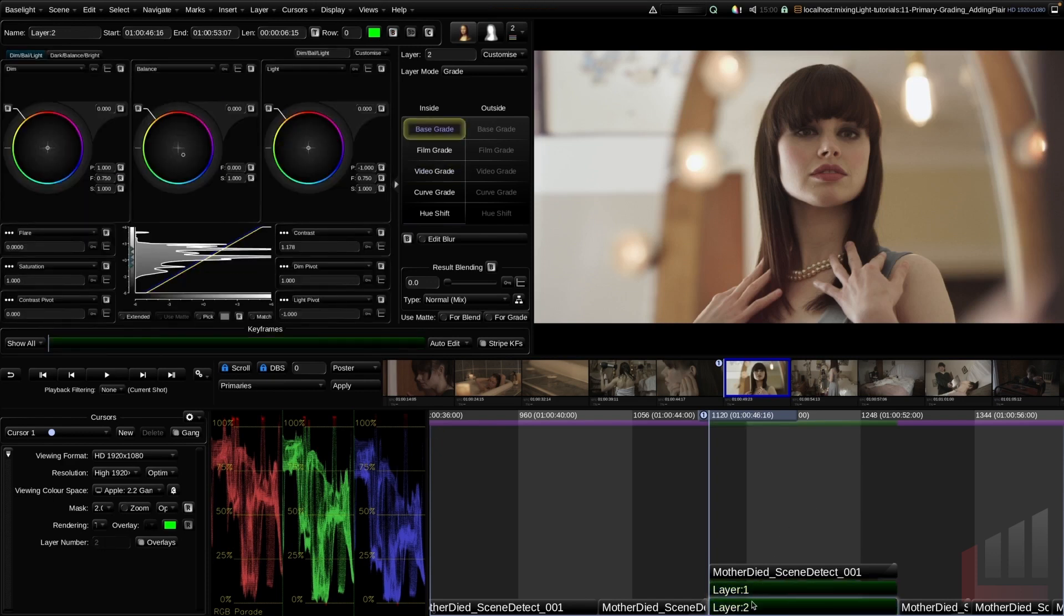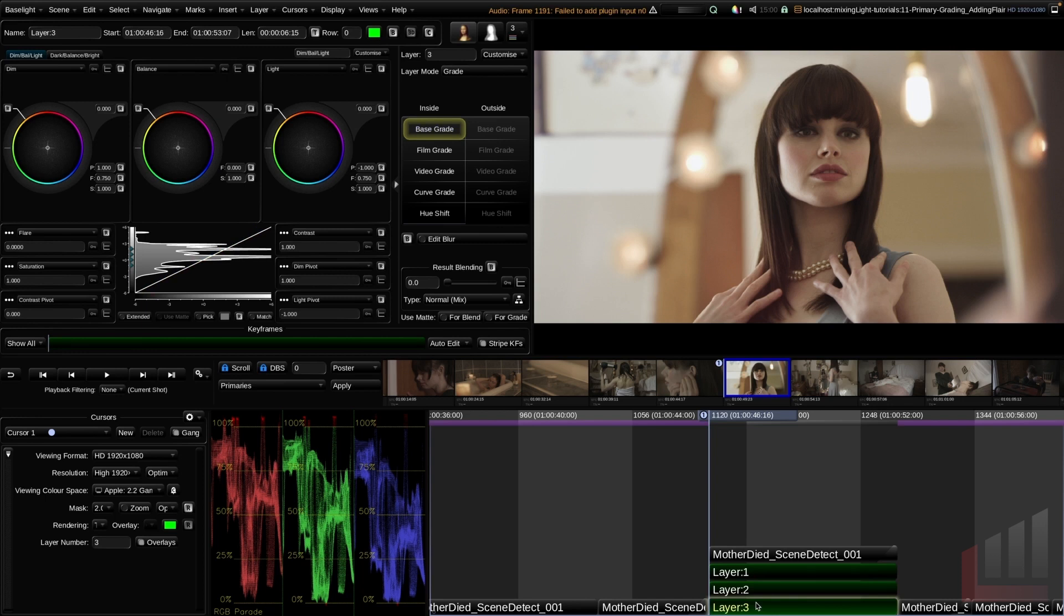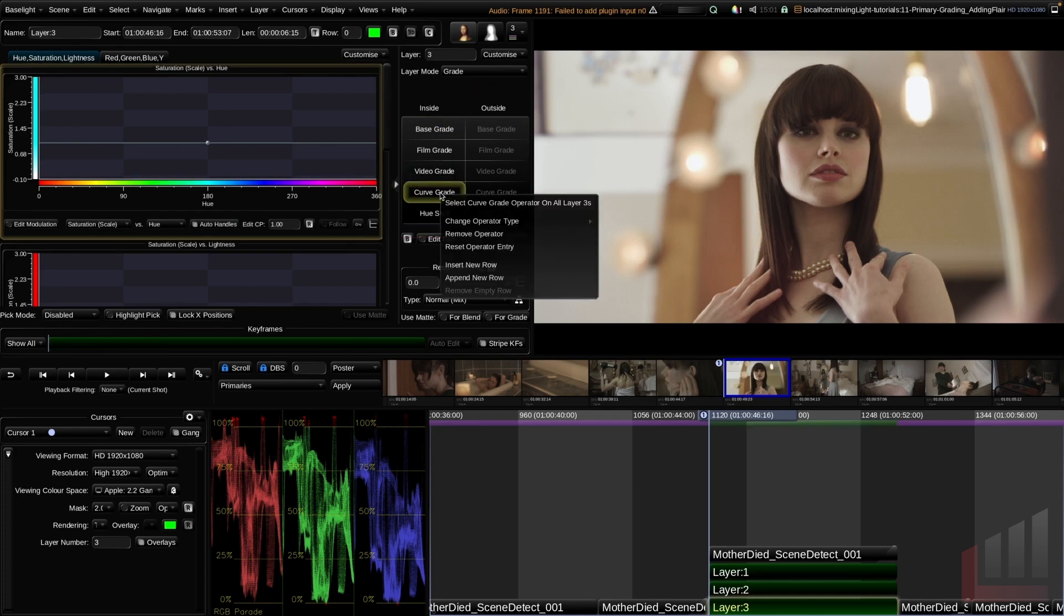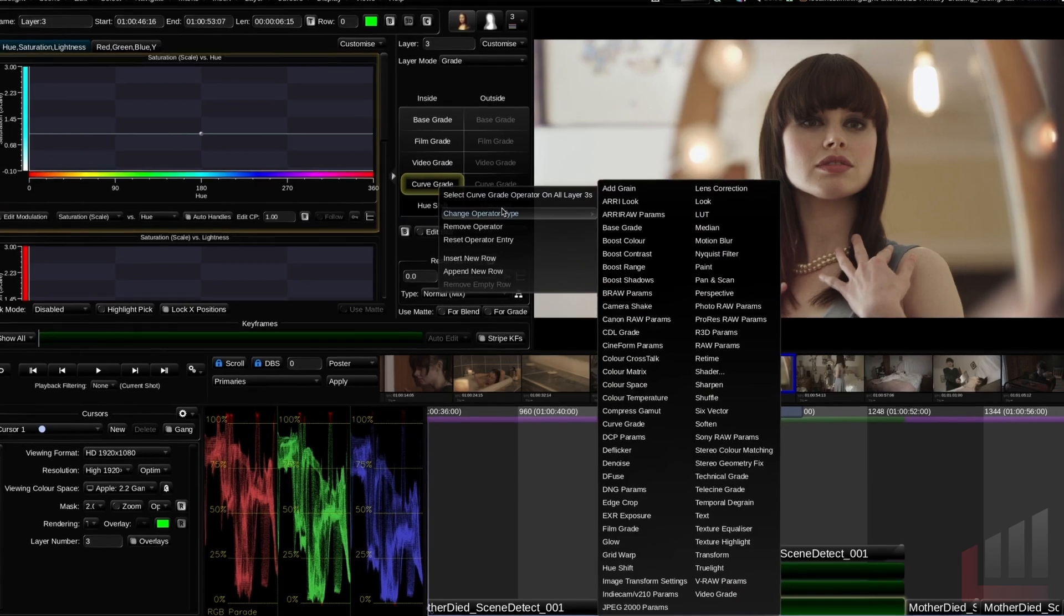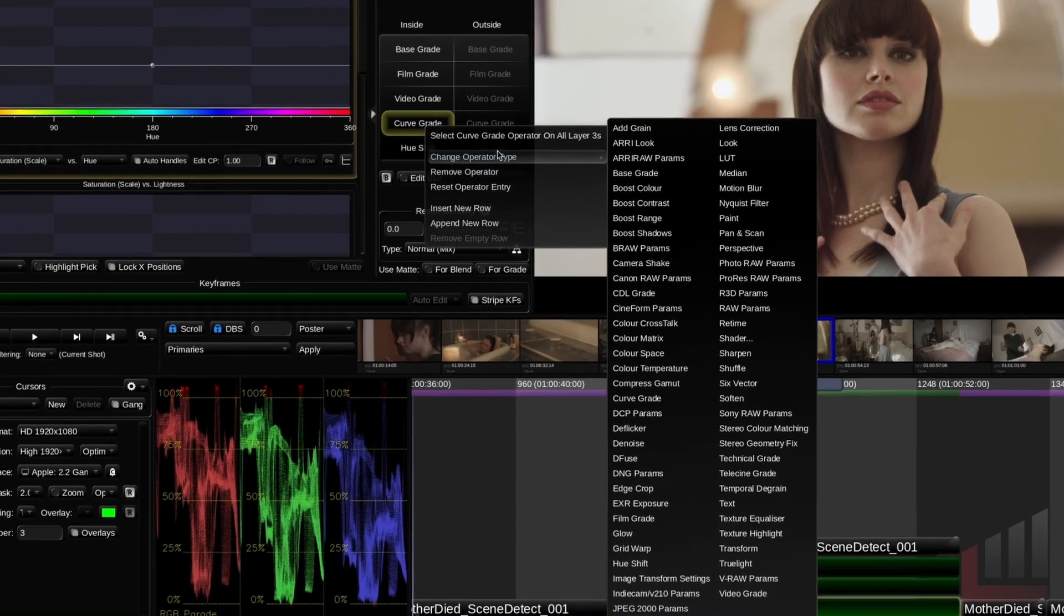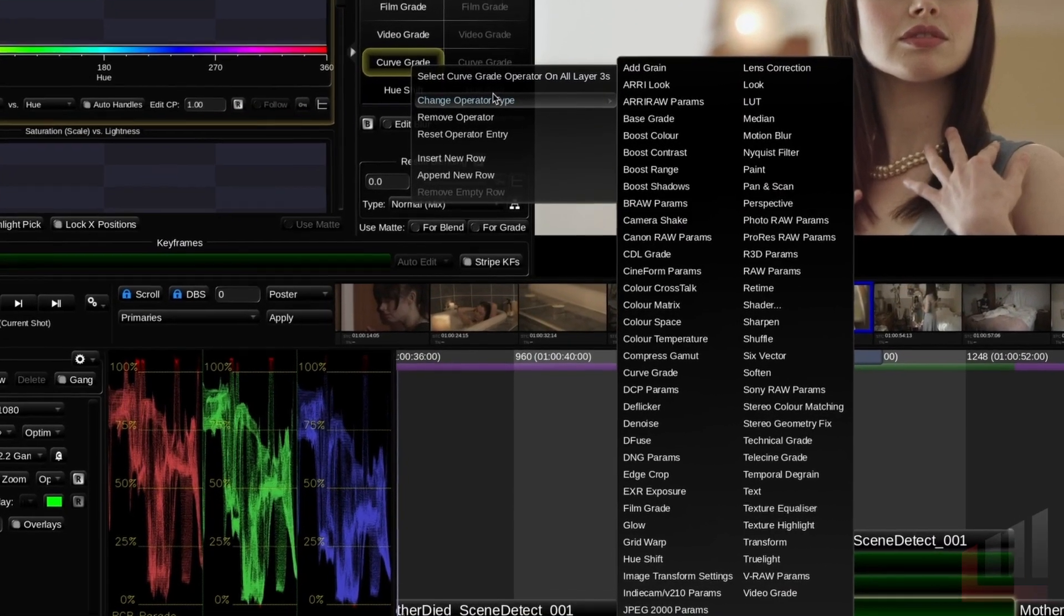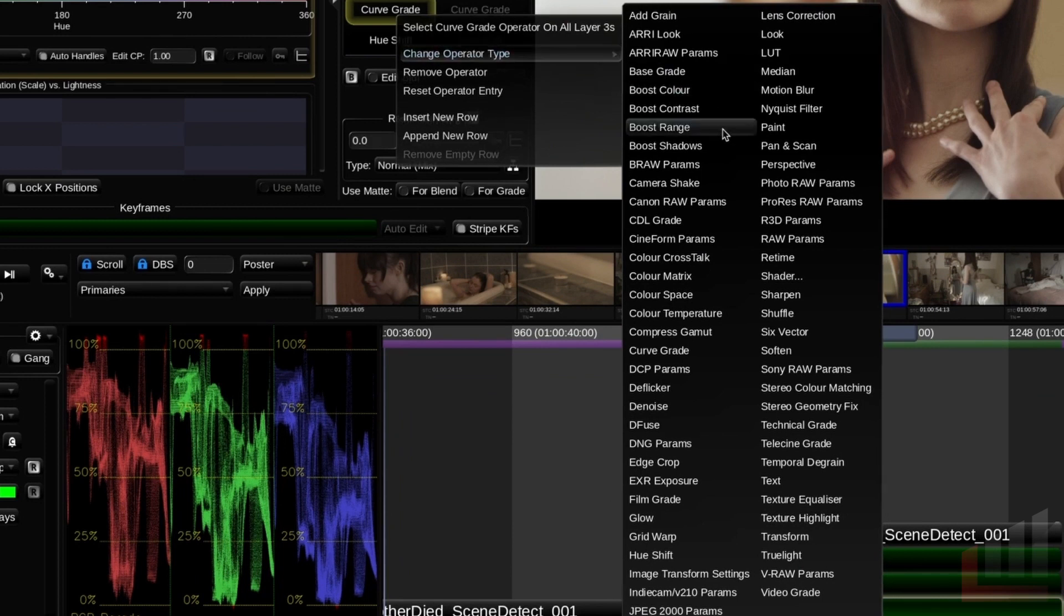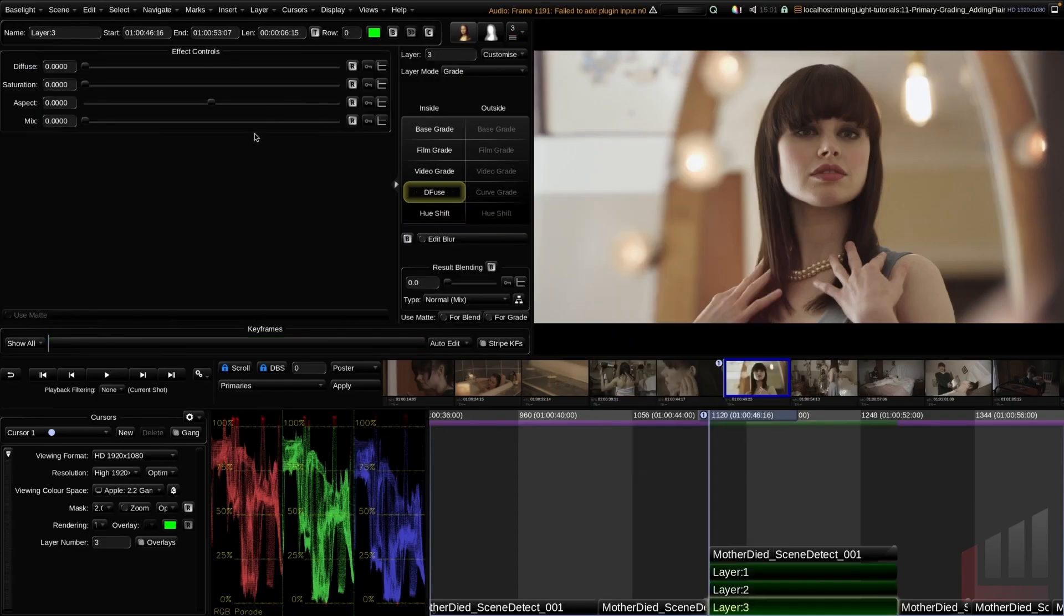The next step here is I'm going to add my diffusion layer or glow layer. Quite a popular effect when you're looking to build a film look. I'm going to add a third grade layer and I'm going to jump up to my inside grade operators. Going down to the curve grade tool, which is a tool that I don't often use, I'm going to right click this operator and go change operator type. You can see here that I can replace the curve grade operator with any of these other operators. I'm going to change this to the defuse operator.